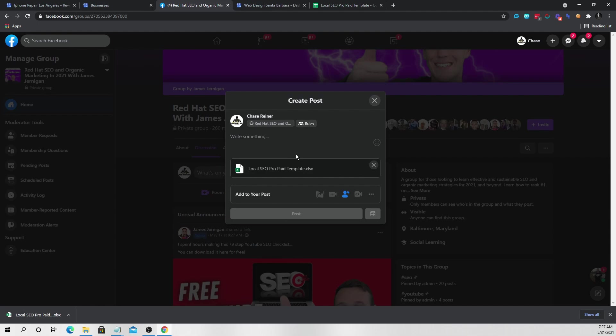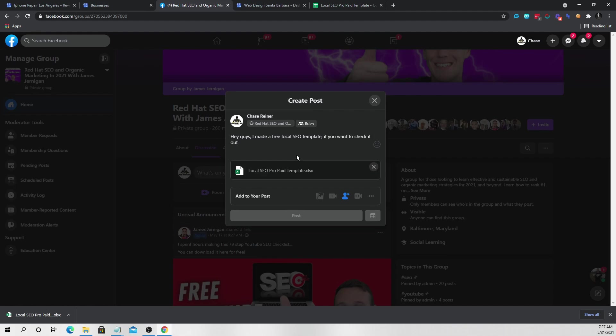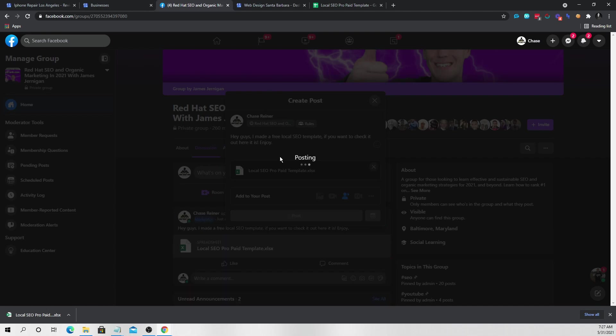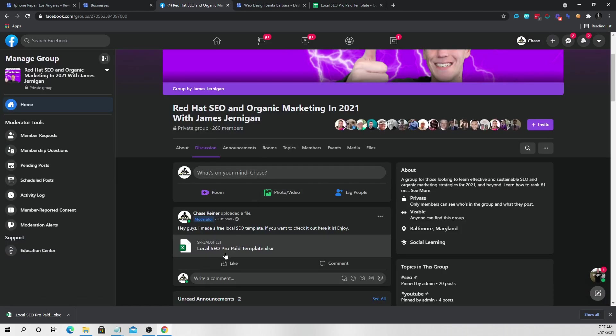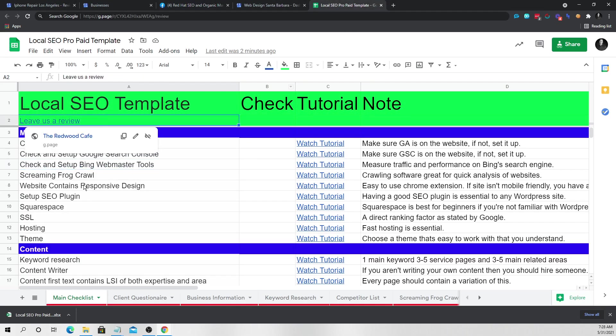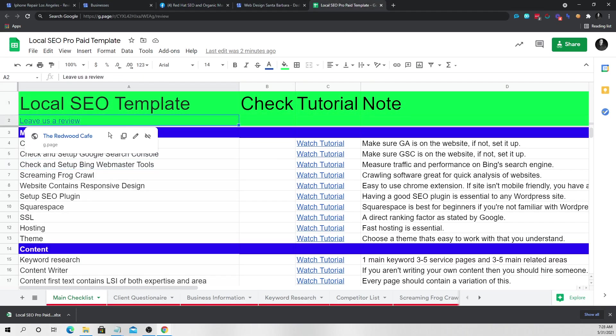And most groups will accept if it's just a free Excel sheet, a lot of them will accept these templates. So I'm going to say, Hey guys, I made a free local SEO template. If you want to check it out here, it is enjoy. And so what's going to happen is the people that are going to go into here, they're going to go grab the template. But when they grab the template, they're going to get that little review link. Now, a lot of them will not click the review. They're not going to go and leave a review on this.